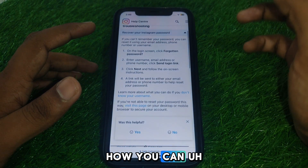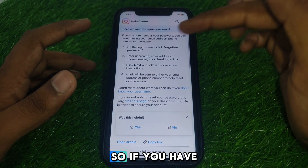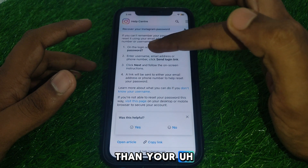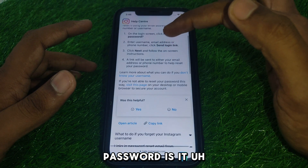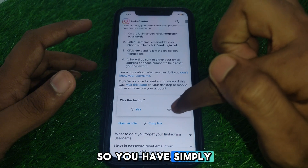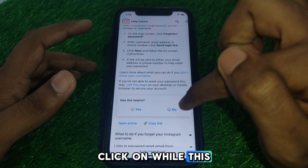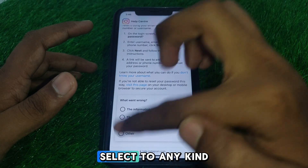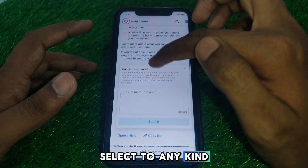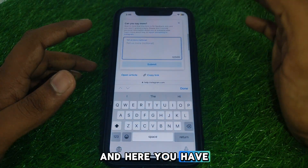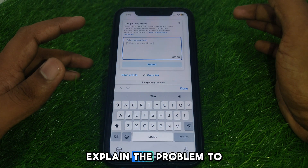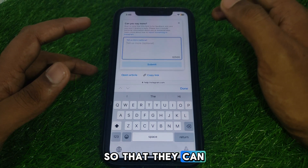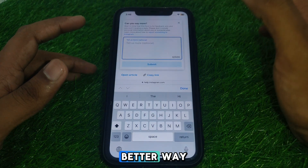Search for the option to recover your Instagram password. They will tell you how you can get the password back. If you have tried all these methods and are still unable to recover your password, click on 'Was this helpful,' select 'No,' and then select any relevant option.